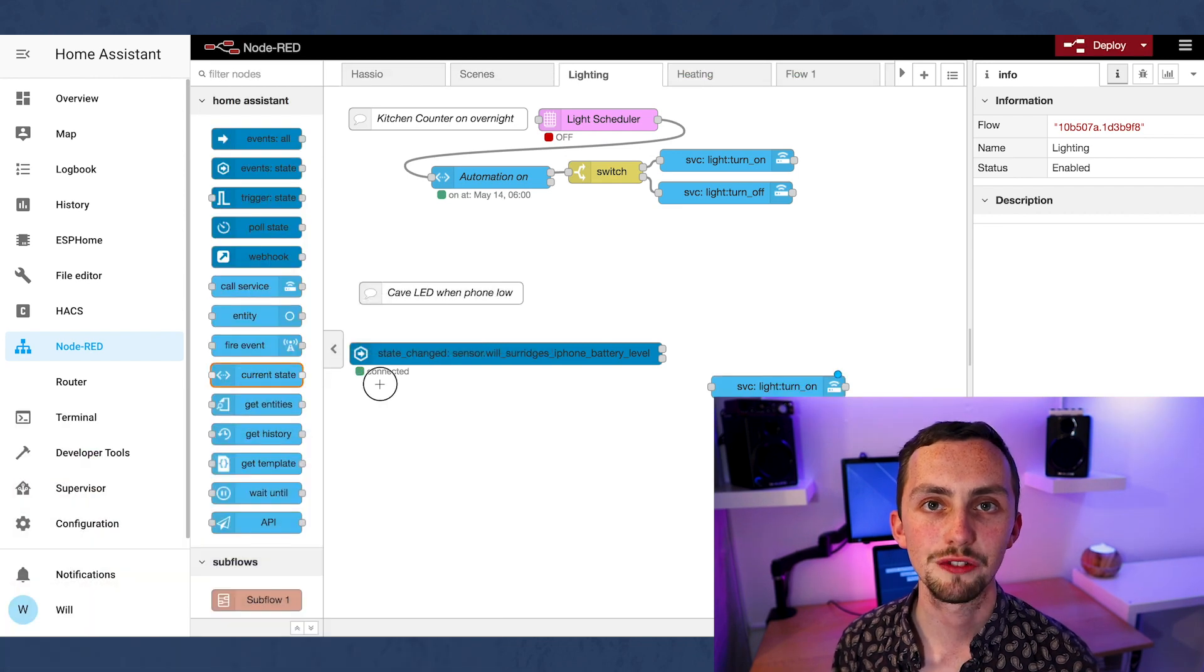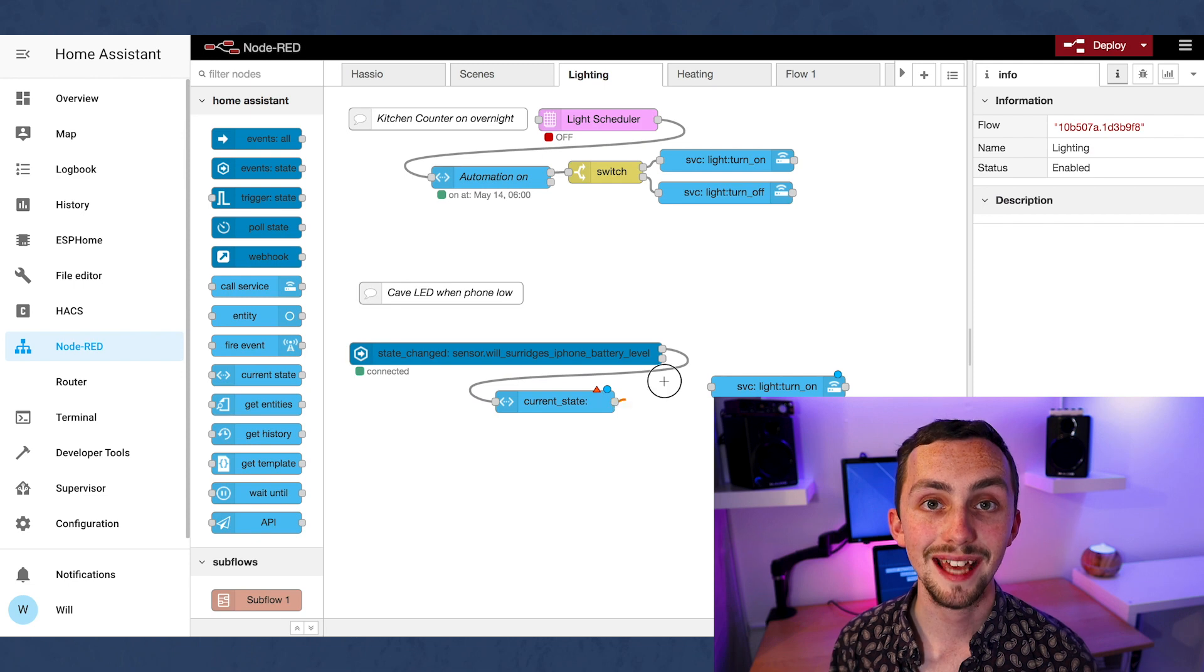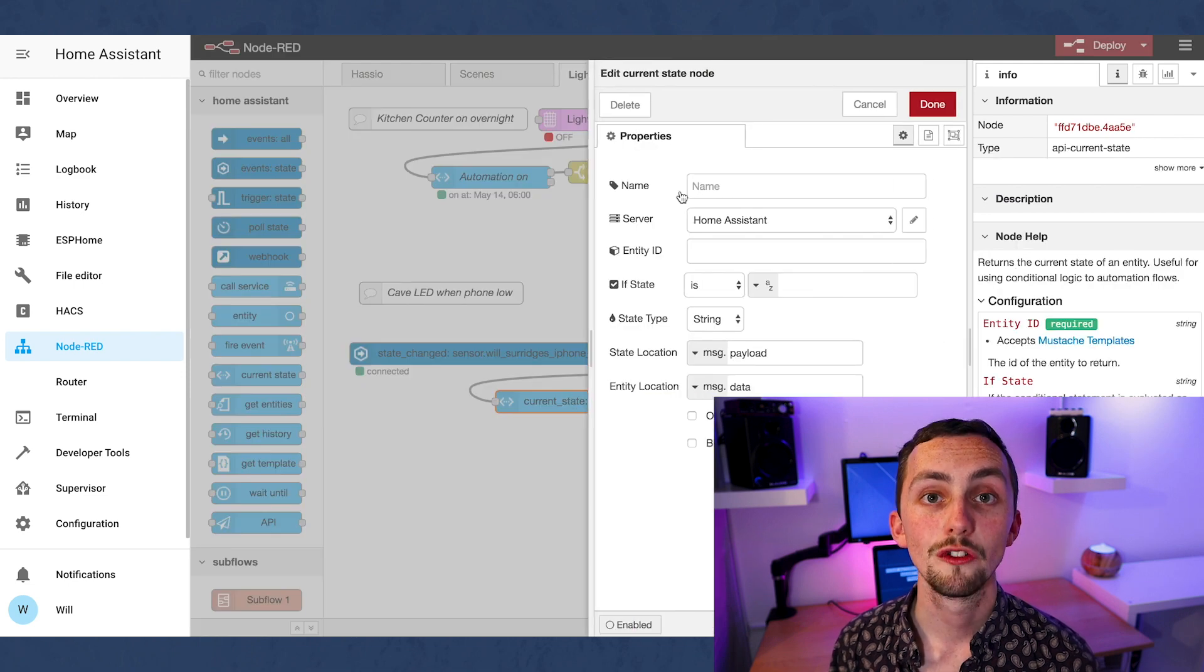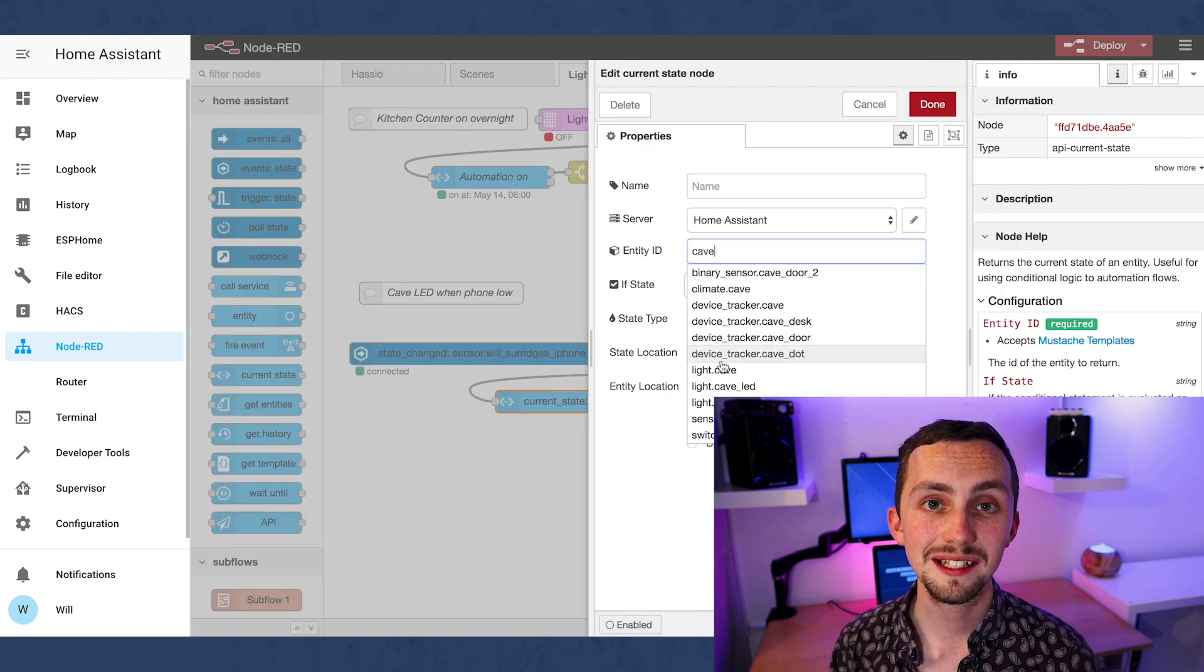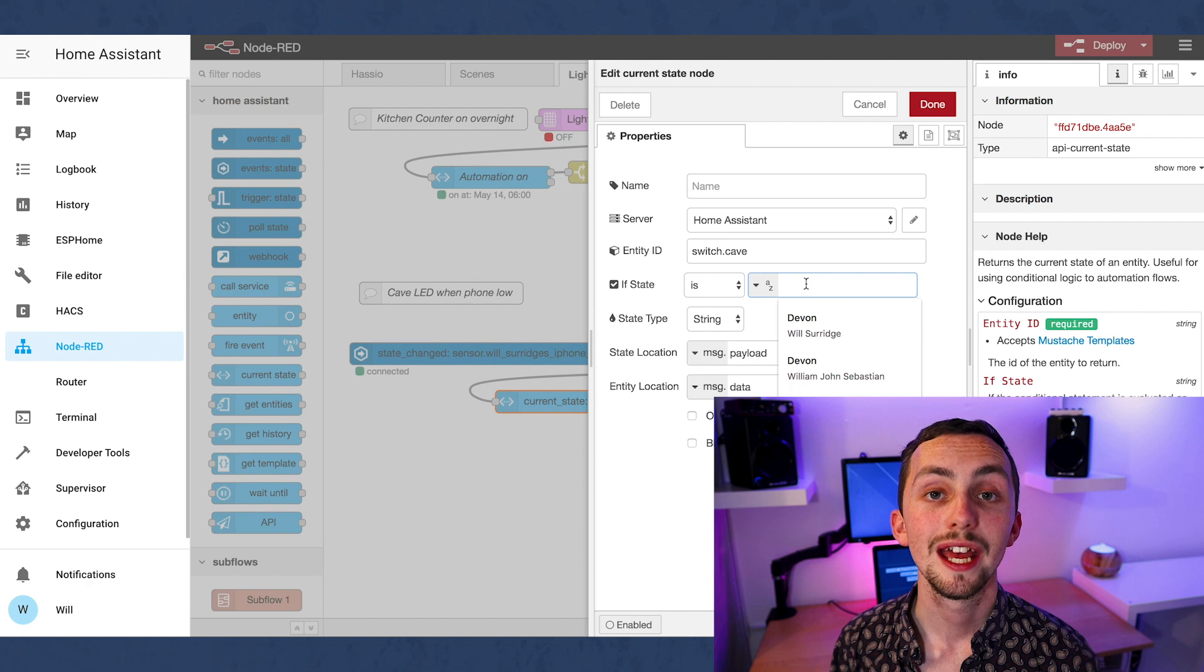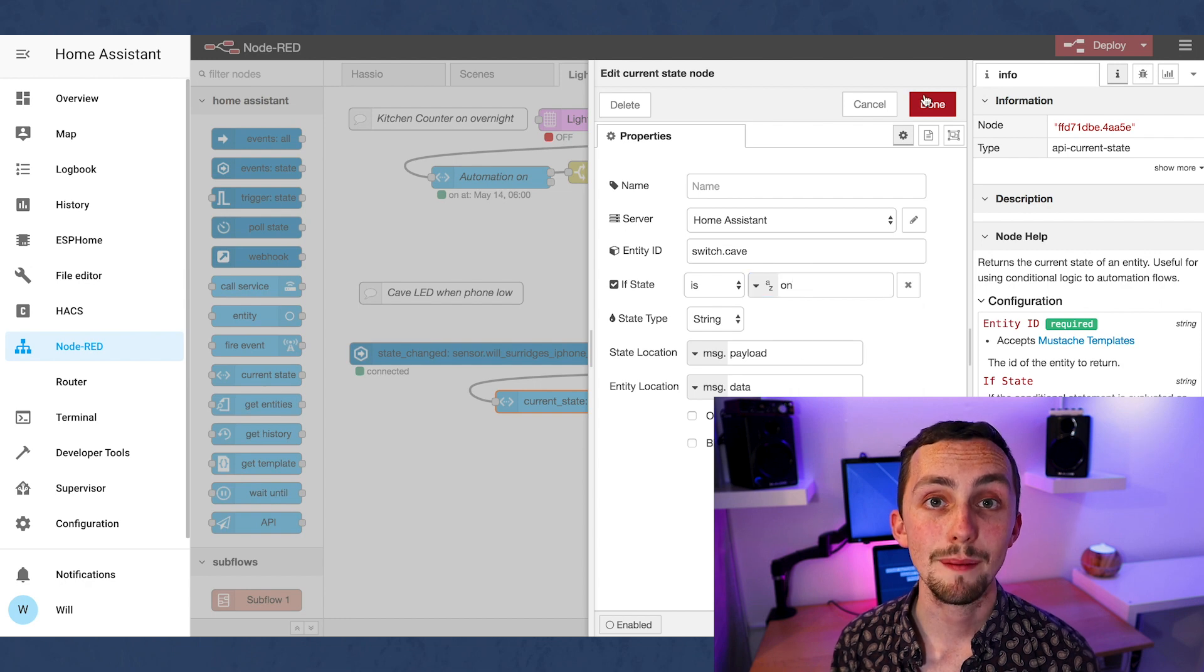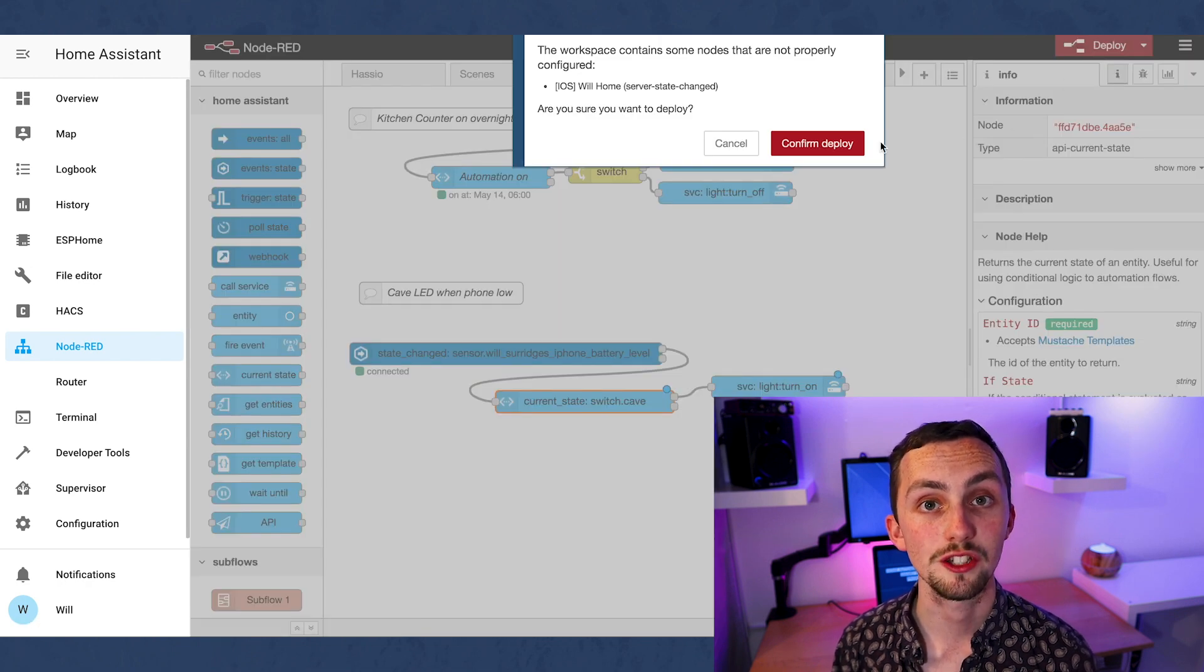I'm going to add a condition for this automation. It's going to be a get state node for my cave switch. Basically it means the trigger only happens if I'm at my desk, i.e. the cave switch is on.